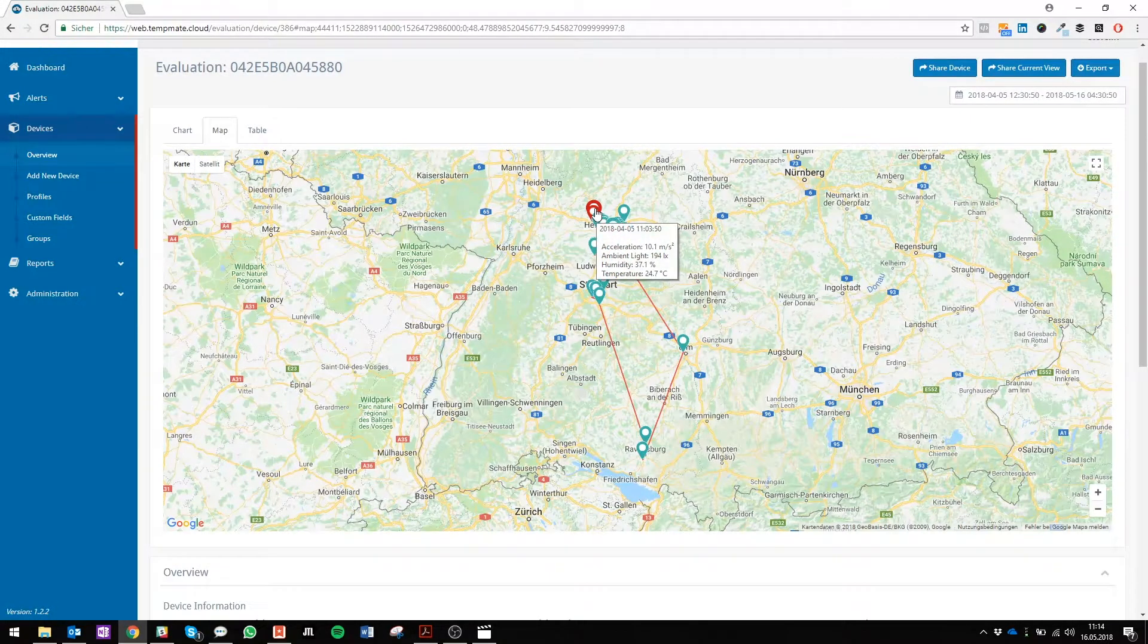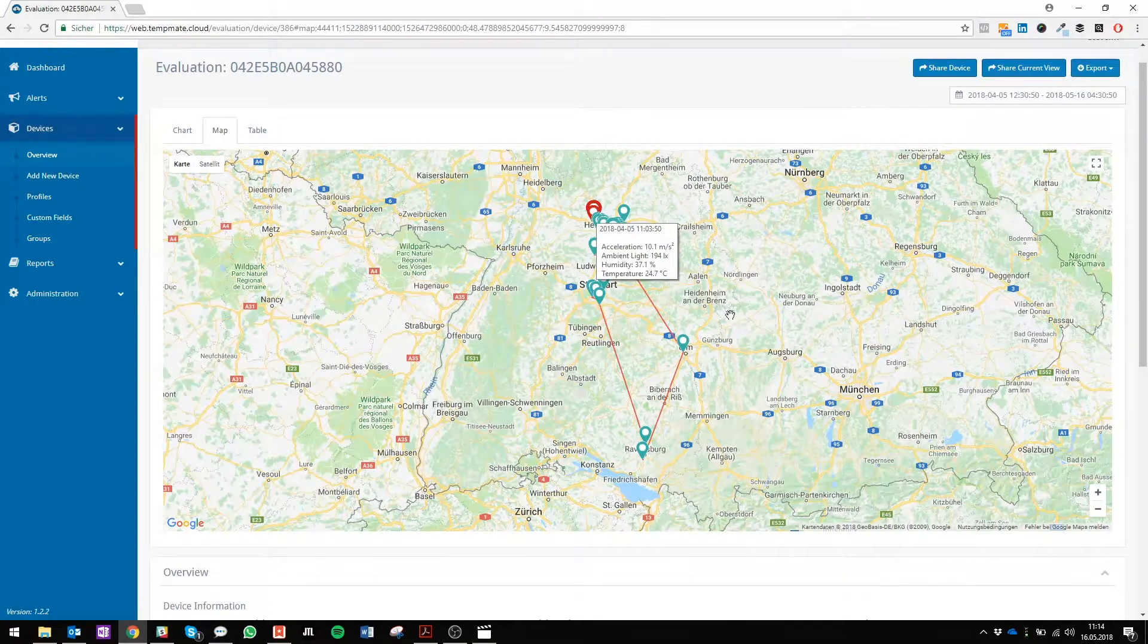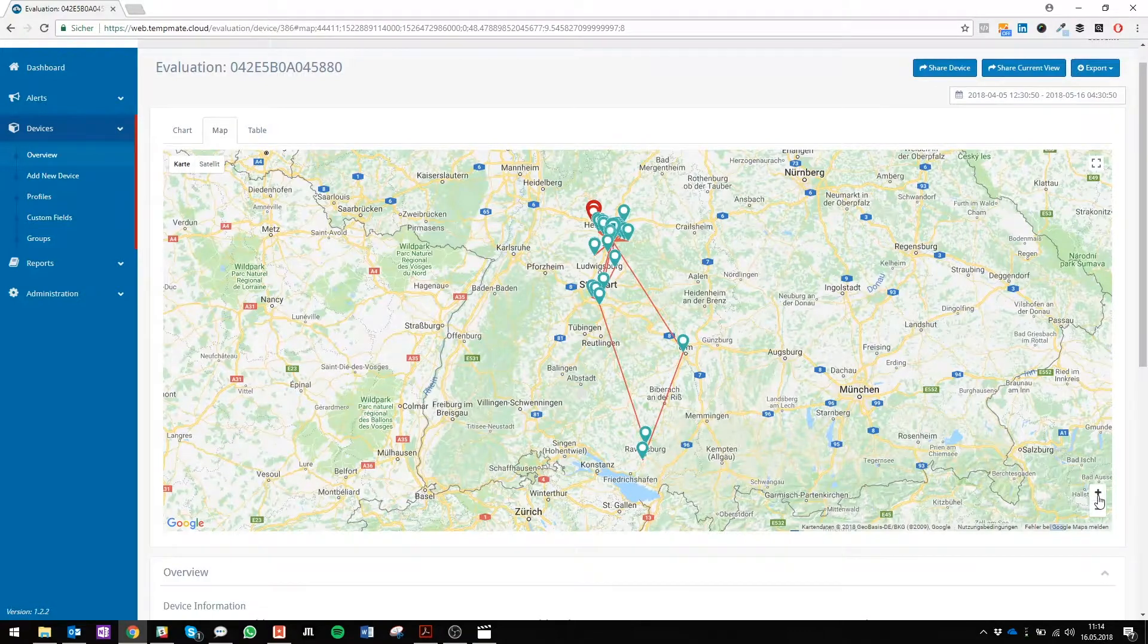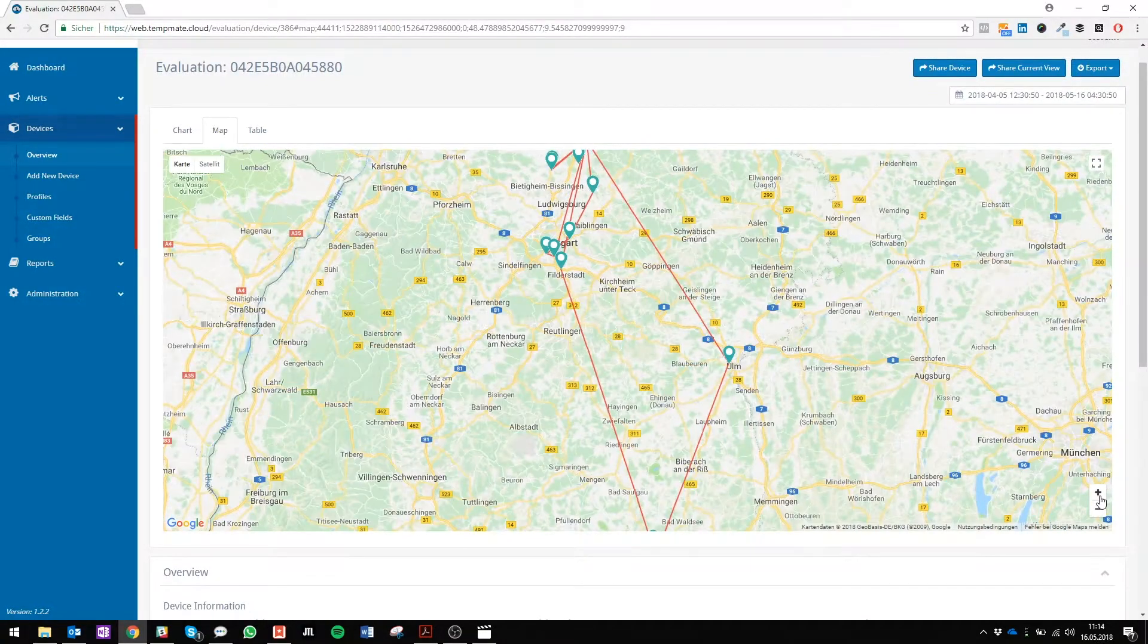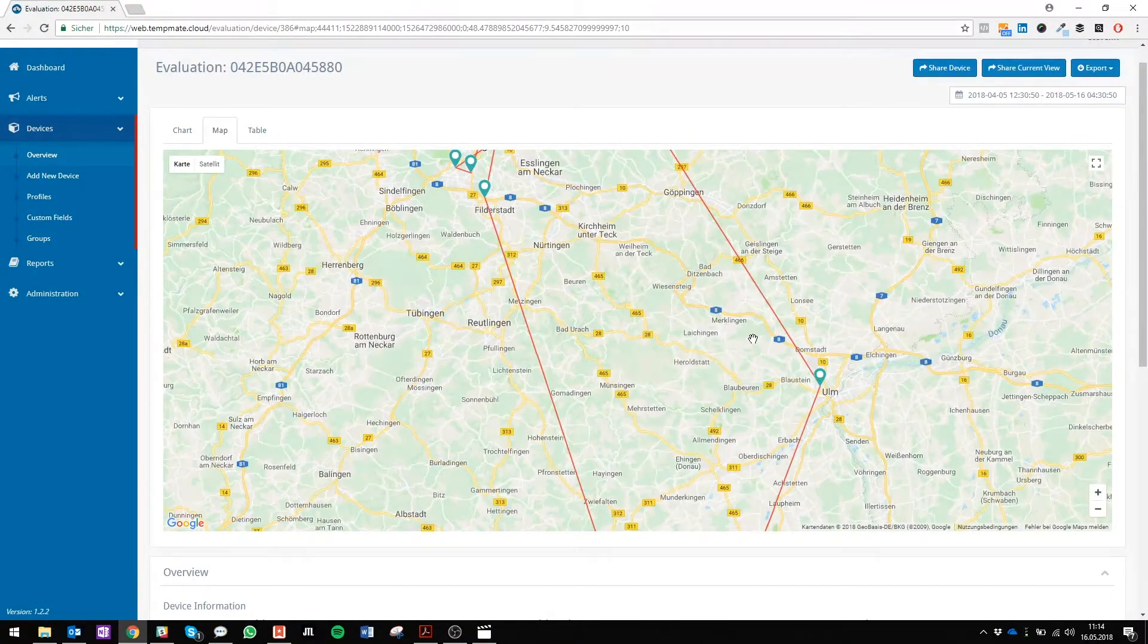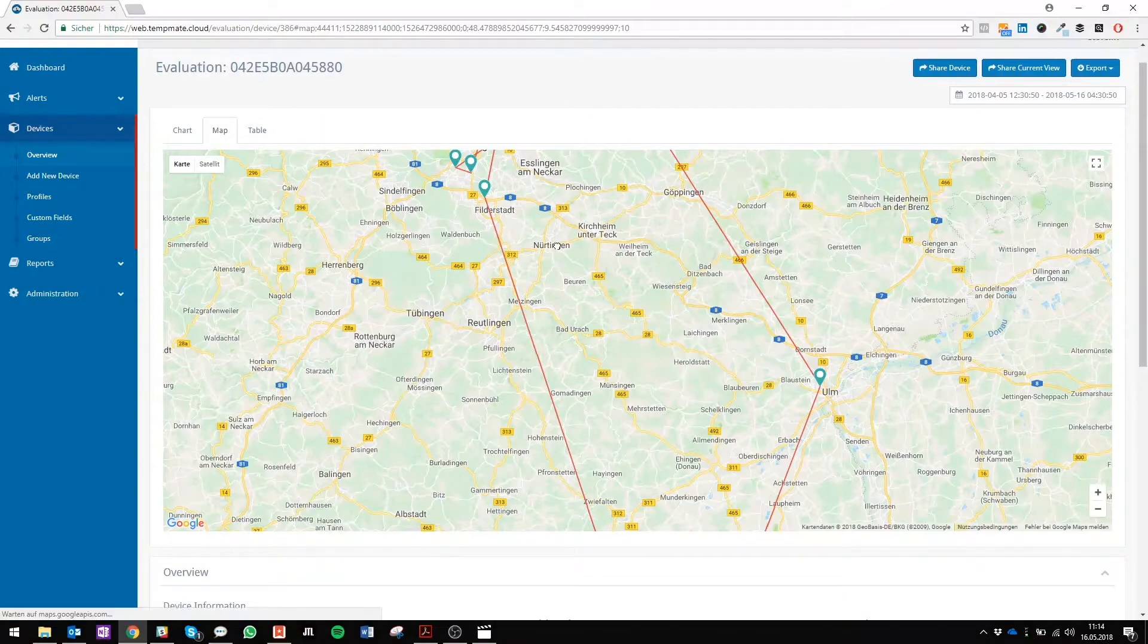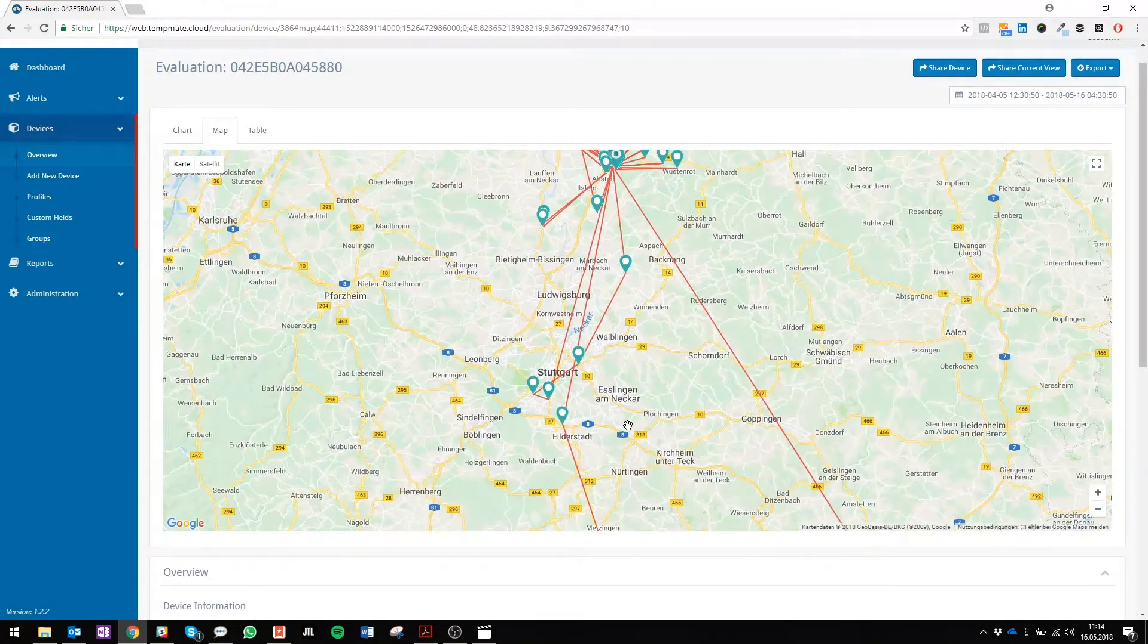If you want to zoom in, just click on the plus. And if you want to move on the map, just left click on the map and pull.